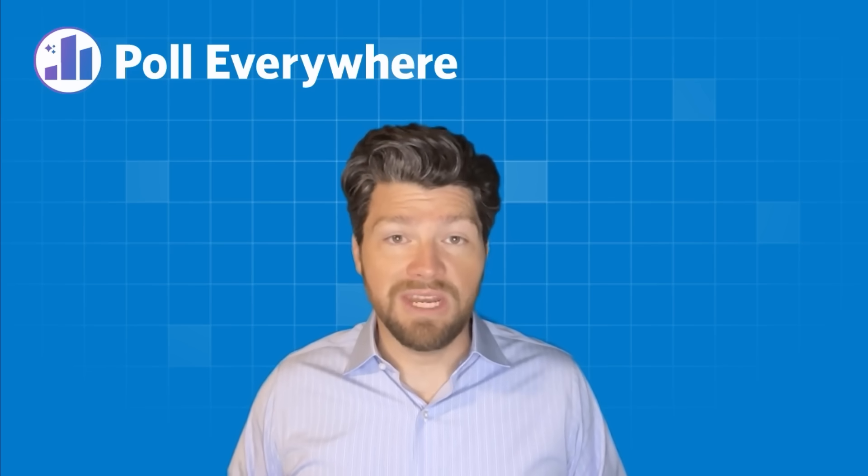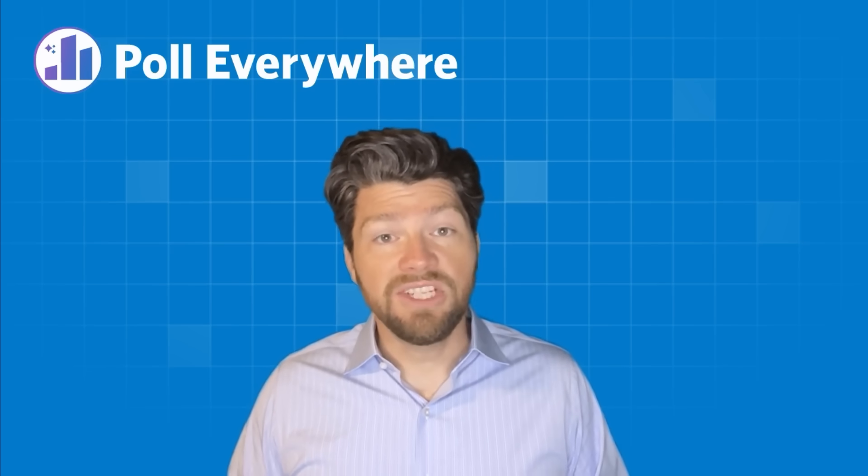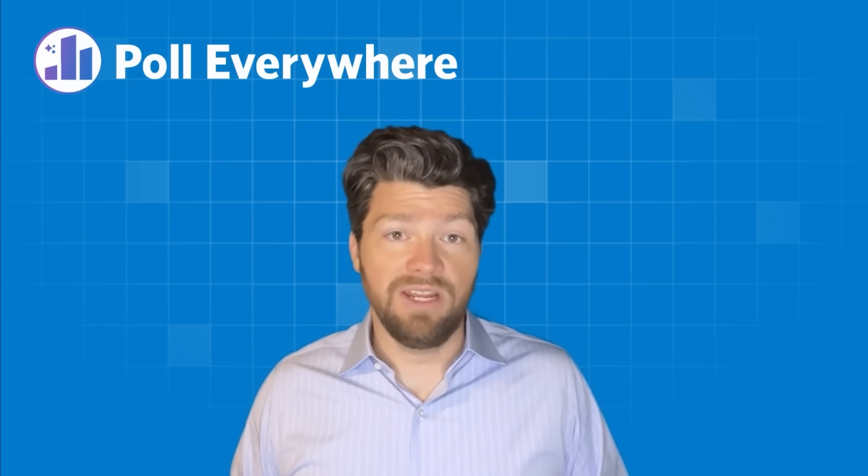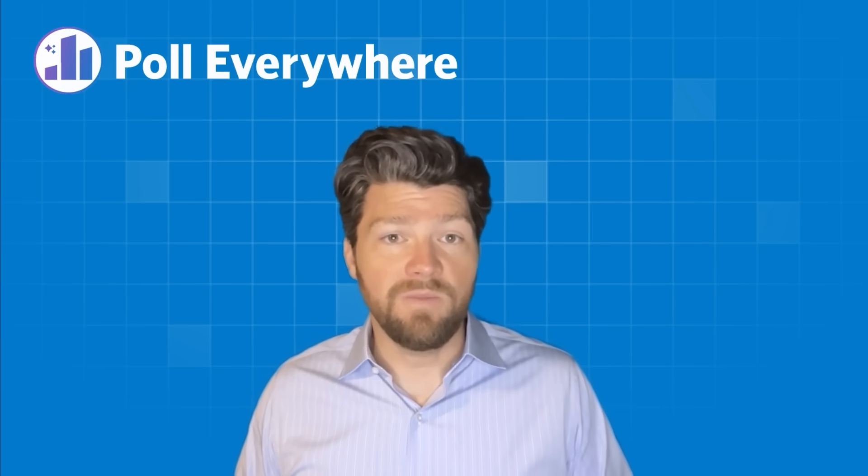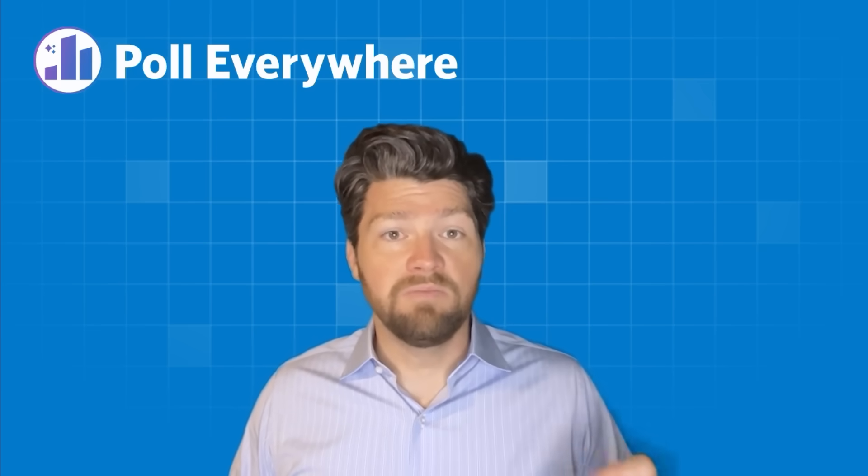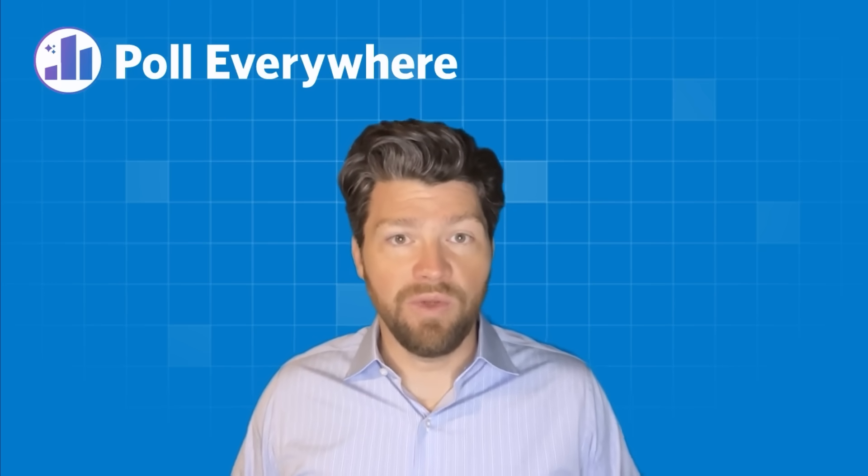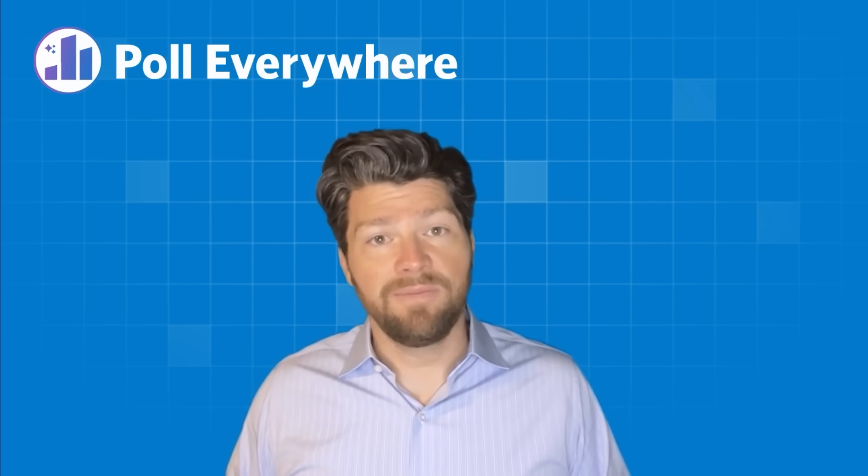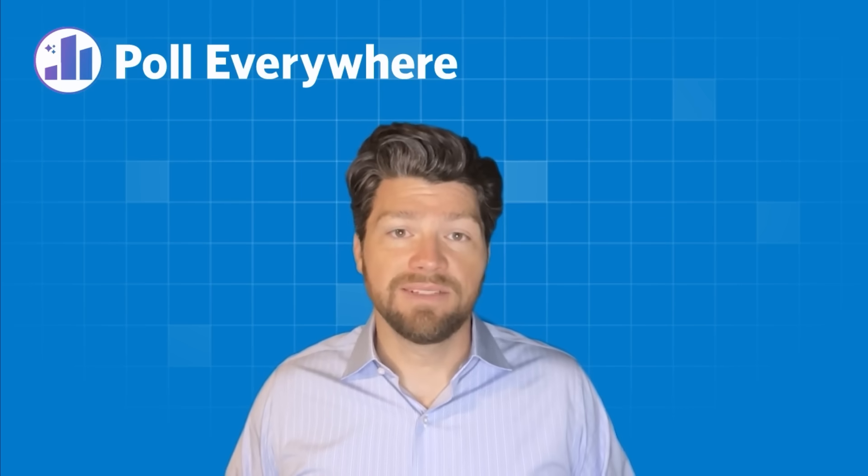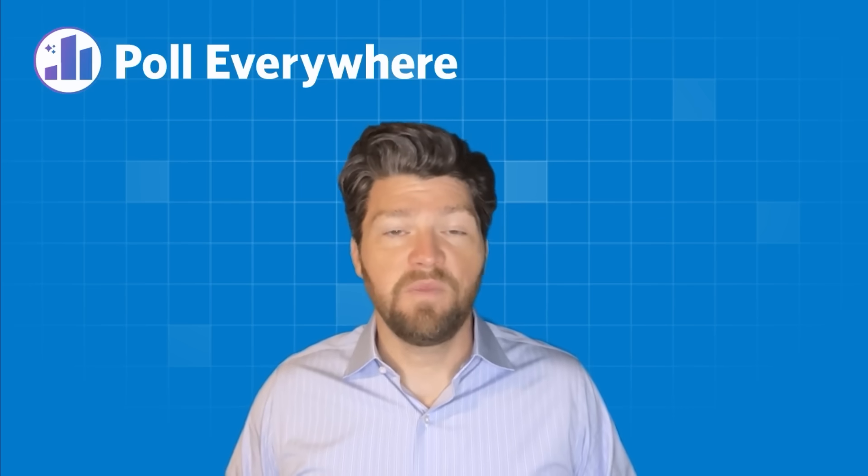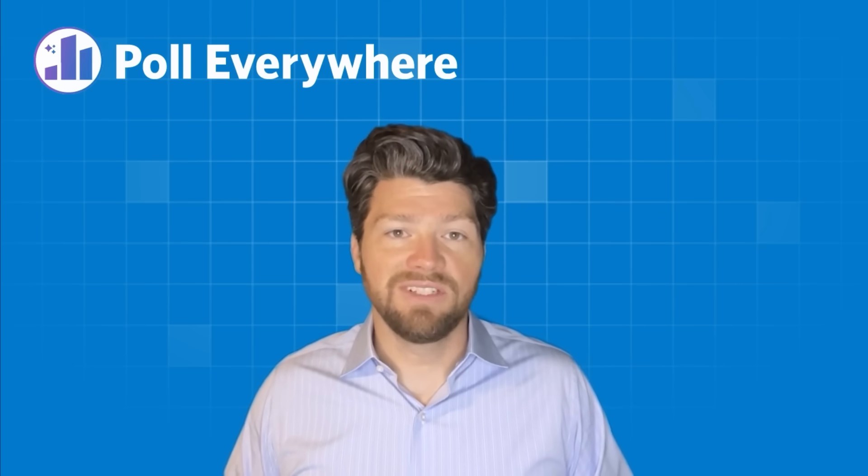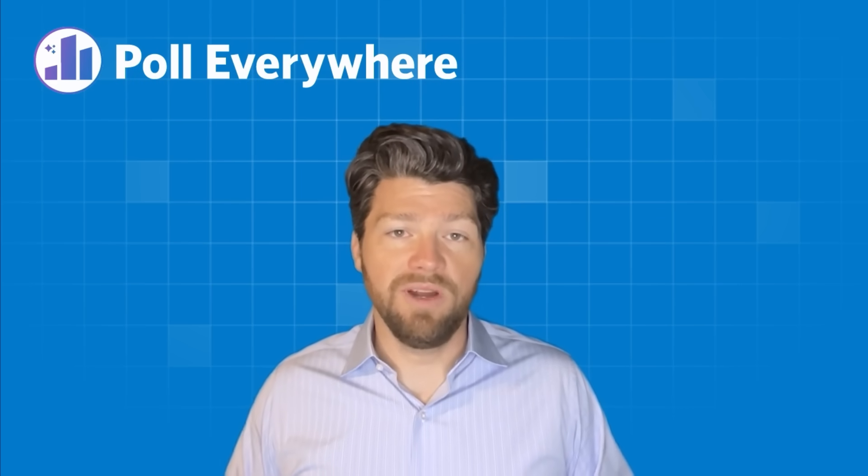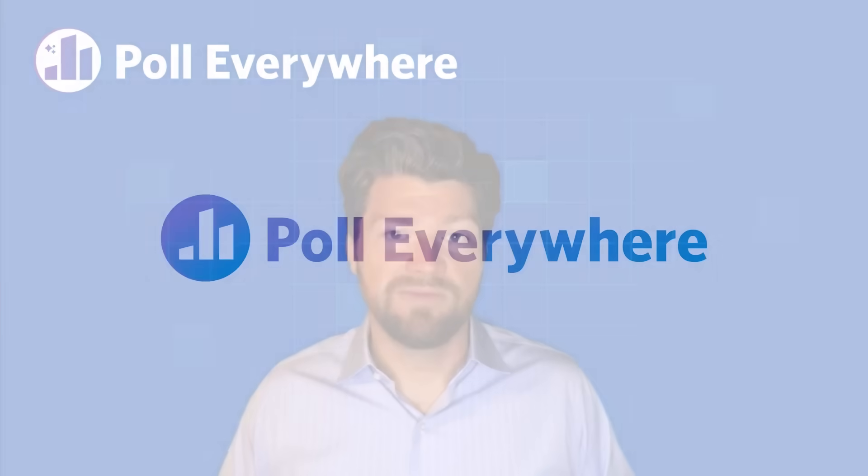Whether you're running a meeting, teaching a class, or running a training, we can help you to build that engagement with your audience with less effort and more impact. Thank you for watching. We're excited to see what you do with Poll Everywhere 2.0.